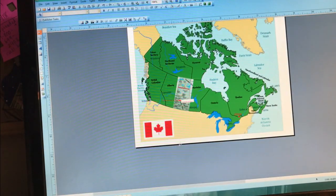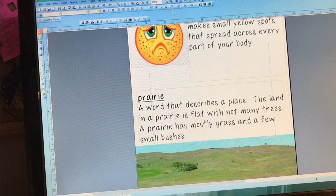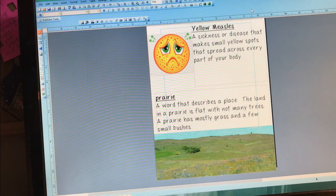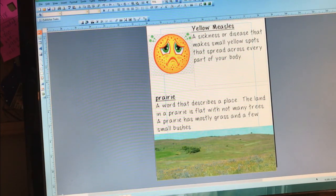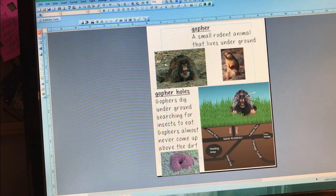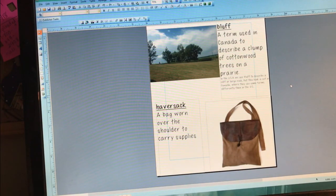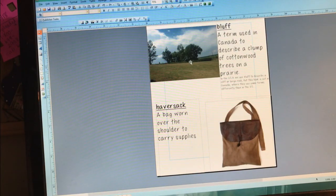Now, there are a few words we've already discussed from other chapters in the book. We'll review real quick. Yellow measles, prairie, gopher — they talk a lot about gophers, especially in the first few chapters. Bluff — they use it differently in this book than any way I've ever heard it. In this book, they're calling a group of cottonwood trees in the middle of a prairie a bluff.